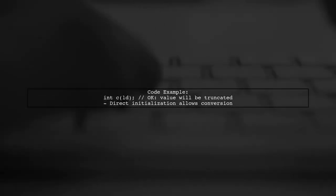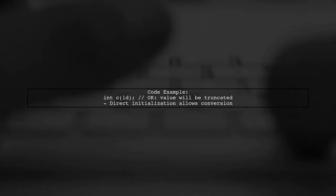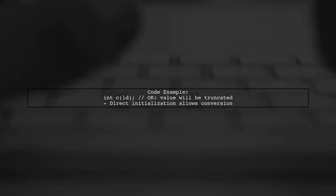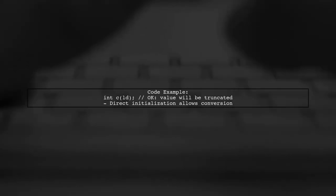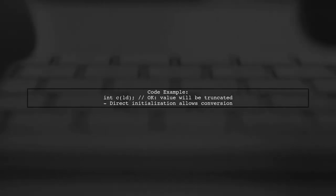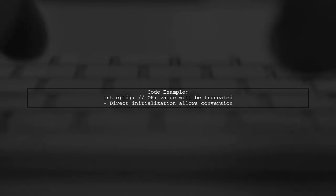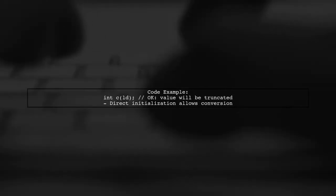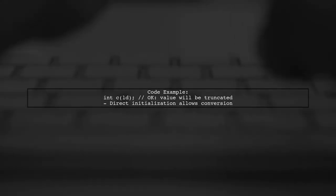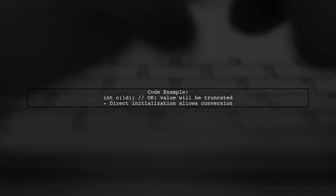Now, let's look at the third line, int c ld. This uses direct initialization, which does not enforce the same narrowing checks as list initialization. The value will be truncated, but no error is raised.